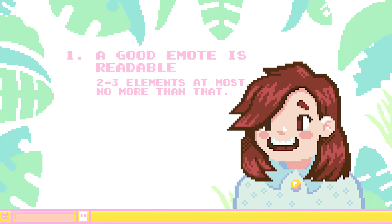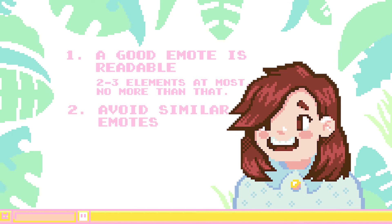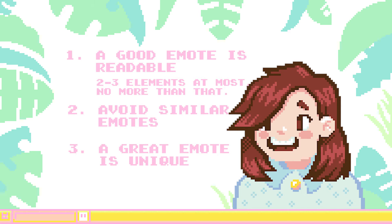Secondly, since podcasters only have a limited set of emotes, a good one needs to be something that's going to be used often and is not similar to other emotes you already have. Finally, if you want a great emote, it needs to be unique. Having an emote that refers to an inside joke in your community is probably the best kind you can have because it will not look like any other emote on the platform and is going to be used often.